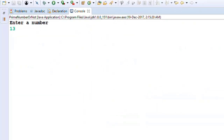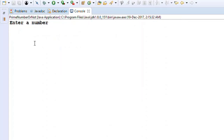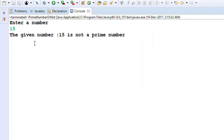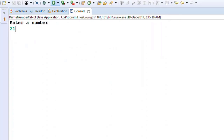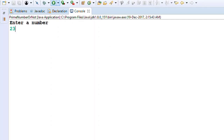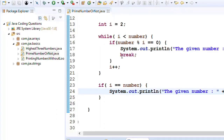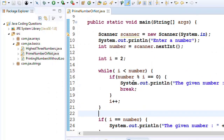Every time the variable is incremented and the condition is checked — if number remainder i is 0, it immediately says the given number is not prime and breaks. If the number is not divisible by any number in between, i will become equal to the number, and then we print that the given number is a prime. When I run the program and enter 13, it says 13 is a prime number. Entering 15 gives not a prime, and 23 gives prime.